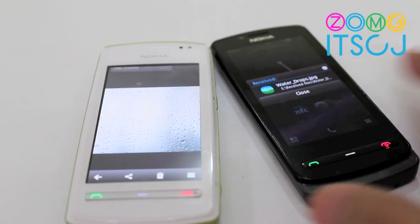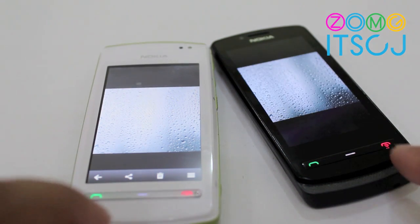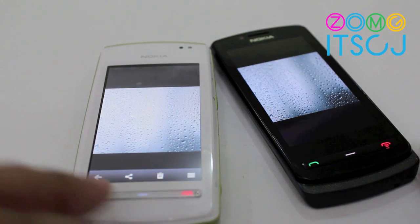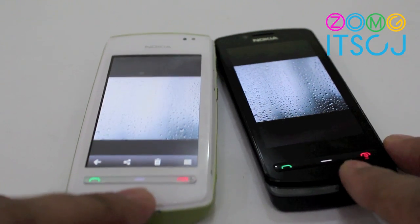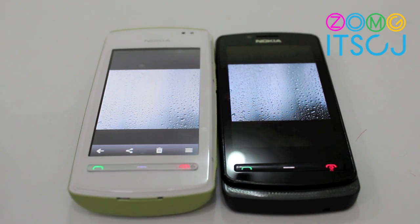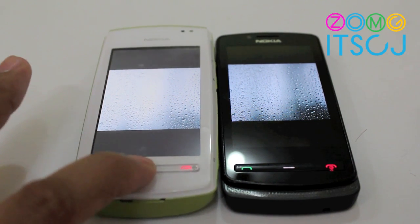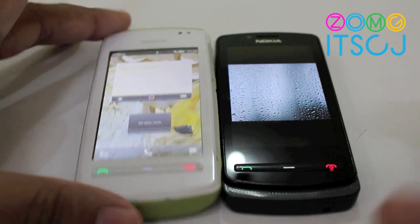It is a little clumsy if you're not too sure what you're doing, but it works fine. Definitely like NFC — that's one of the coolest things about the Nokia 600.